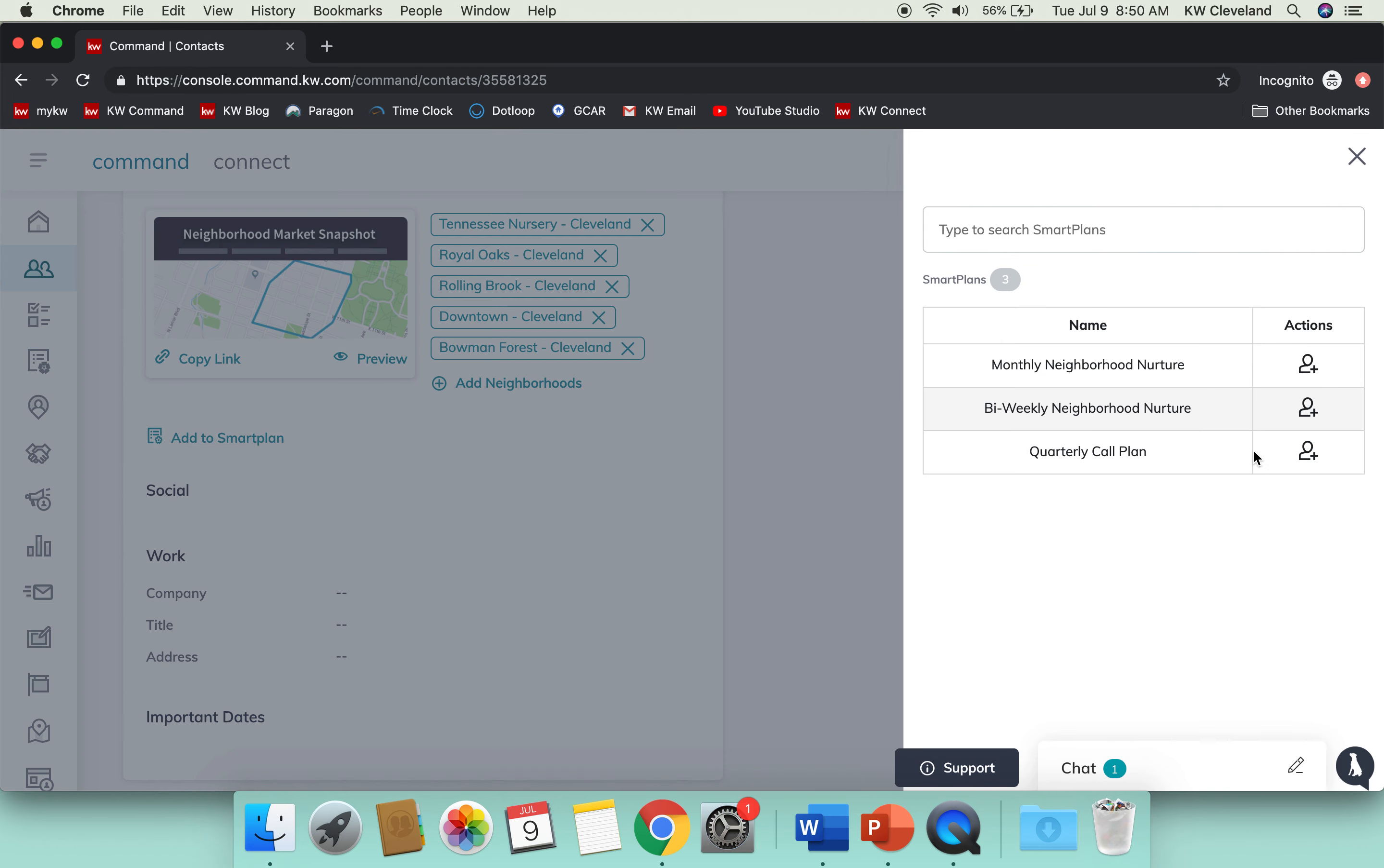Here's where the available smart plans will come up. These are constantly evolving; we'll have more soon. Just last week we only had the monthly neighborhood nurture, so now they have added a bi-weekly neighborhood nurture. Instead of just once a month, if your clients want to get that information every other week, you have the option to add them to a plan that will do that. Again, you'll get task reminders to follow up with them after that neighborhood nurture is sent to them.